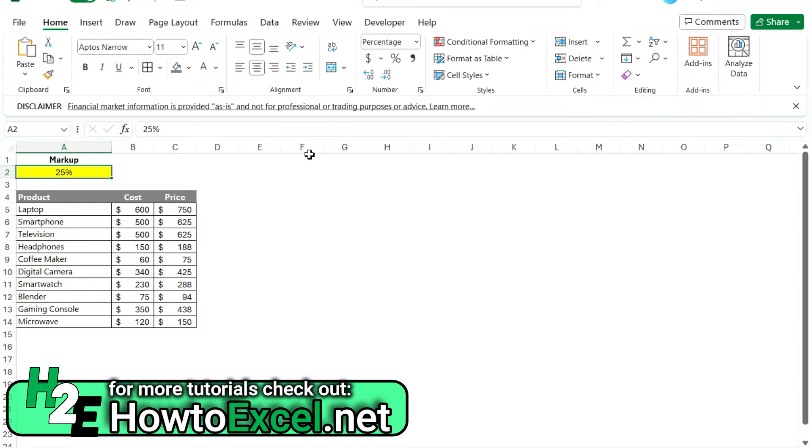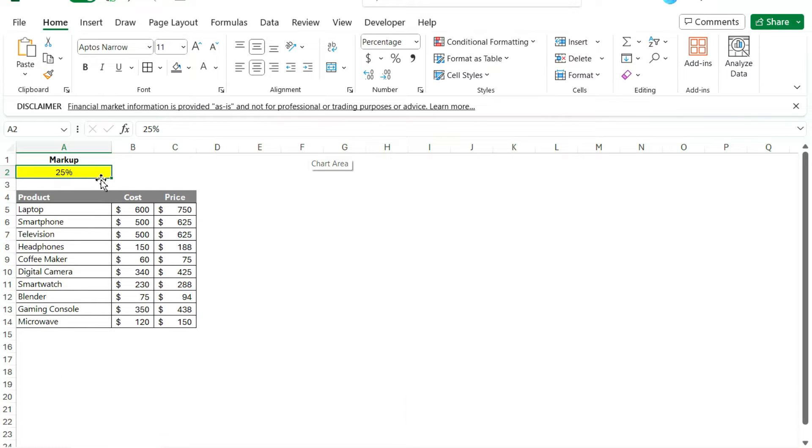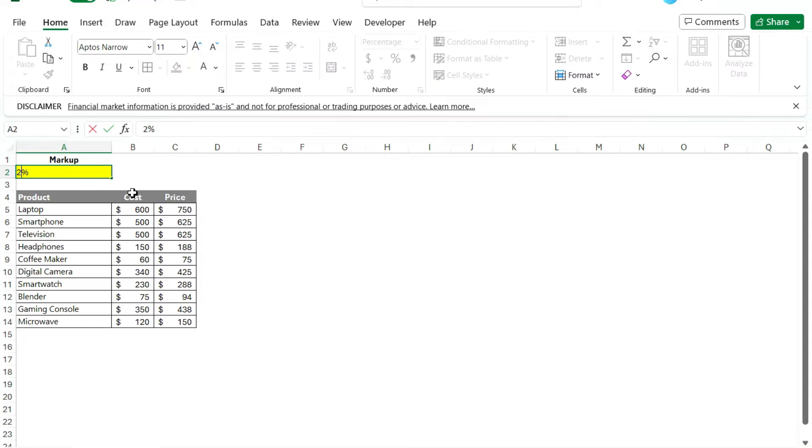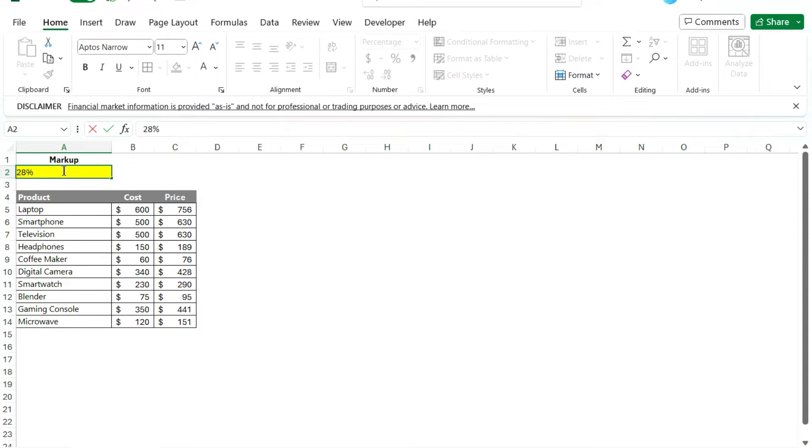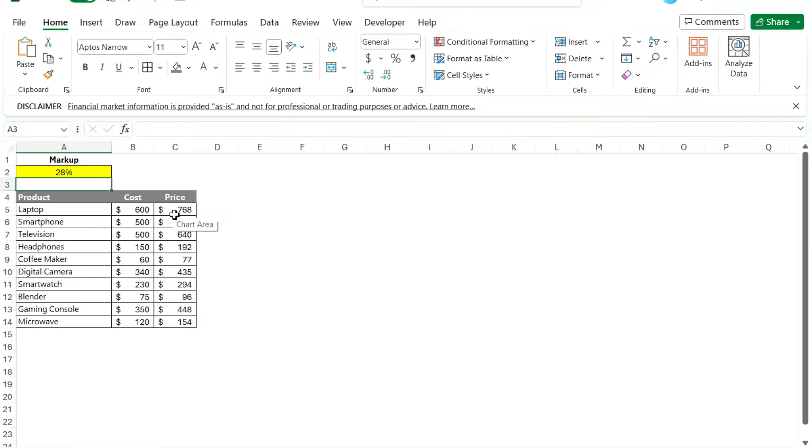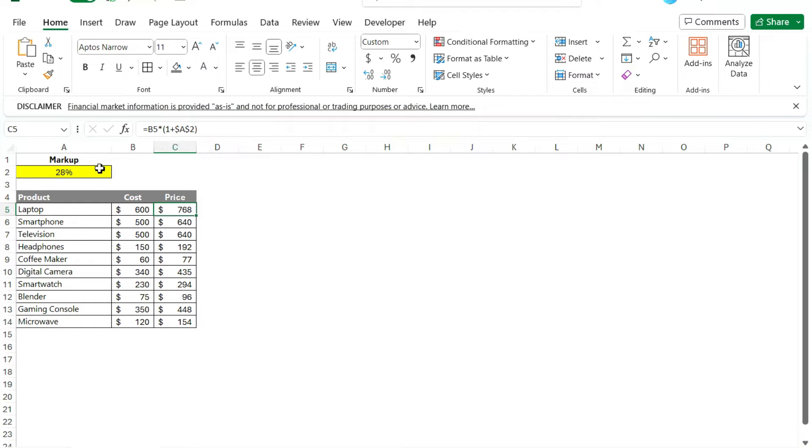For example, here I've got a spreadsheet where I've got a product, a cost, and a price based on a markup percentage. I could change this to let's say 26%, see what it would look like. I can change it to 28% and it'll automatically calculate for me. It's a simple formula, it's just taking the cost, multiplying it by one plus the markup rate to say how much higher I want the price to be.